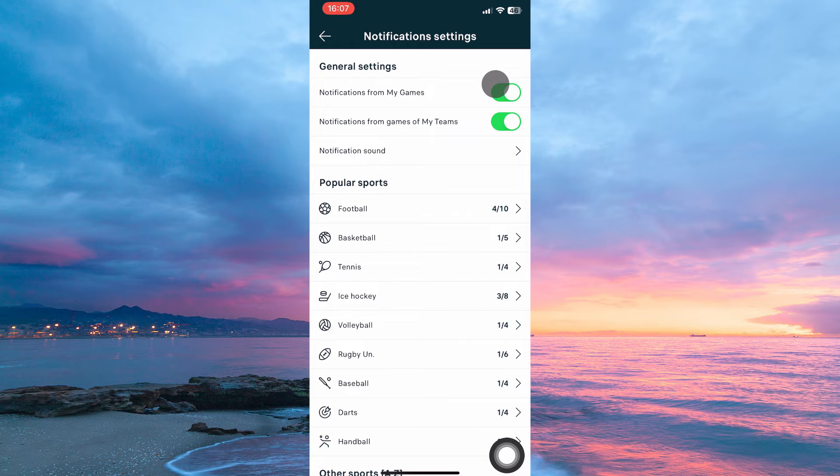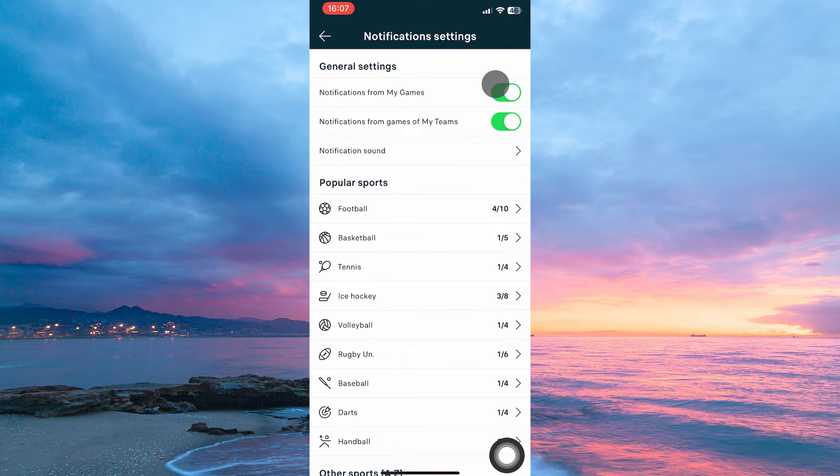Under general settings you have the following options: notification from my games, notification from games on my teams, and lastly notification sound.